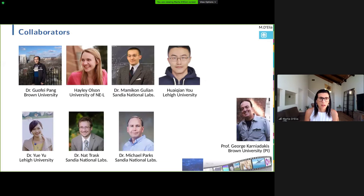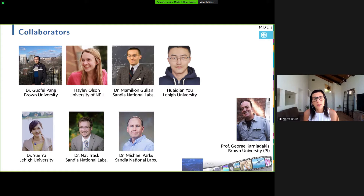These are the people who contributed to this talk. As usual, in the first line I put people who did most of the work. Guofey is a postdoc at Brown. Haley was our intern this summer. Mamikin is our Fenneman Fellow at Sandia. Quai Shan is a PhD student at Lehigh University. UAU is also at Lehigh. Nat Trask and Mike Parks are also at Sandia. And George is the PI of this project that funded the research you're going to see today.